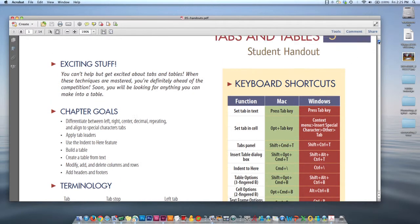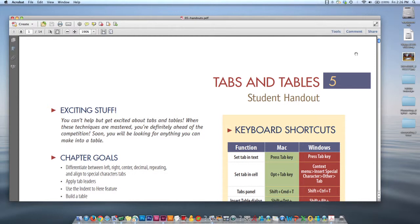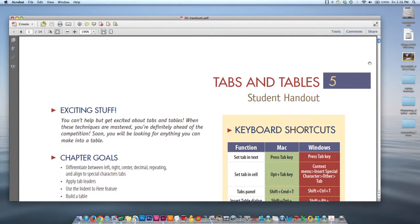Hi class. We are on Tabs and Tables, Chapter 5 of our textbook. And it's very exciting, as Terry Ryberg expresses in her handout. You can't help but get excited about Tabs and Tables, because you'll definitely be ahead of the competition. It'll save you so much time if you can set up Tabs and Tables properly. The main goal is learning how to set up your InDesign document so that it's very easy to adjust and everything is easy to manipulate. We're going to go over examples of improper use of Tabs and Tables and then proper use, and why the proper use is so much more efficient in the long run.